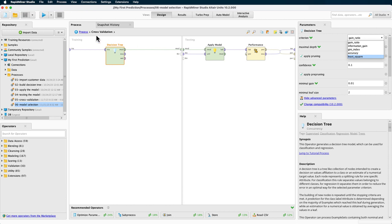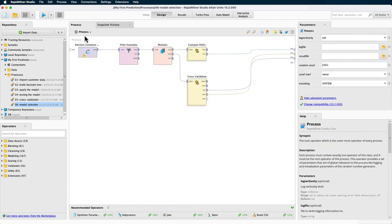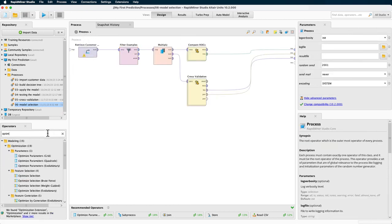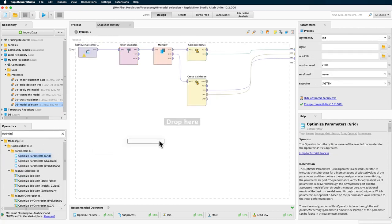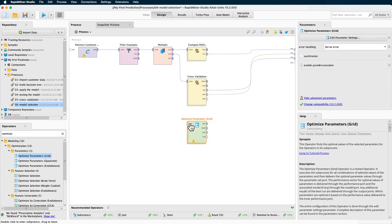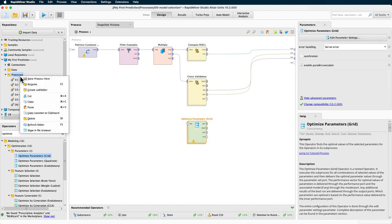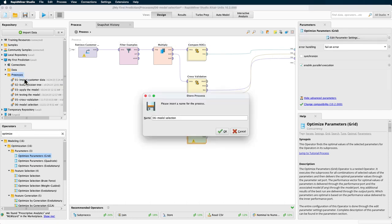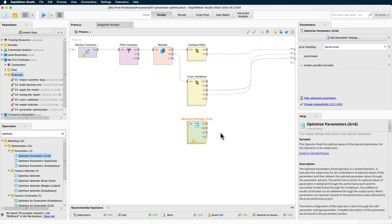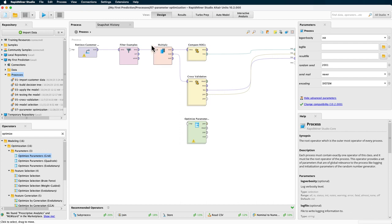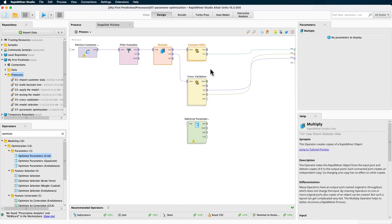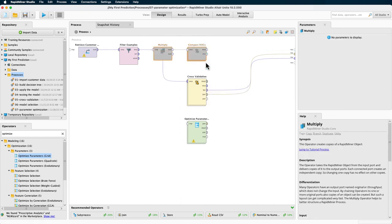The optimization is done via one of Studio's optimized parameters operators. We will use the grid version. Before we do that, let's first save the process in our repository as 07 parameter optimization. And while we are doing housekeeping, let's disable the compare ROCs and the multiply operators since we won't need them here.